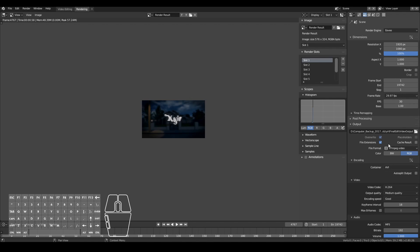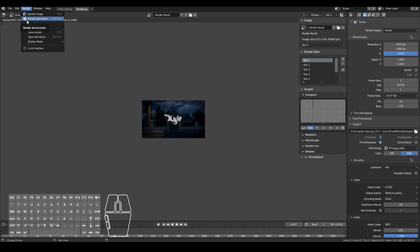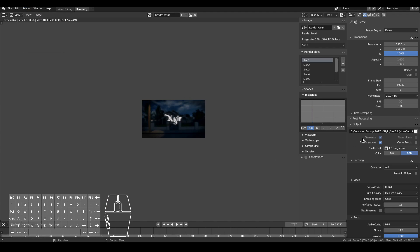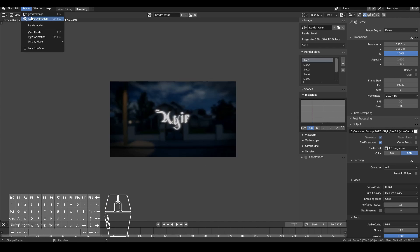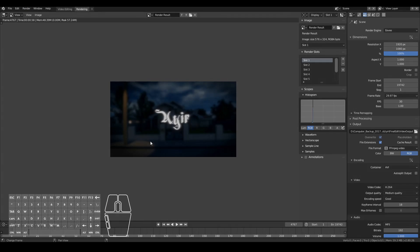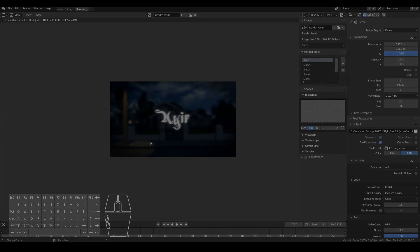Once everything is set up, it's just a matter of actually rendering to a video file. Go to Render > Render Animation. The naming doesn't make sense, I know, but since Blender was made for rendering animations, that's why it's set up that way. You can either click Render Animation or press Ctrl+F12 and that will start the rendering process and save your video. So that's it — I hope this video has been useful. If you have any questions, feel free to let me know, and I hope to see you in the next video. Thanks for watching.